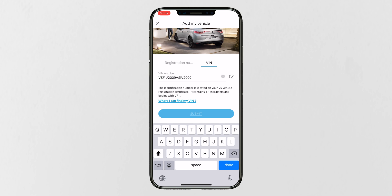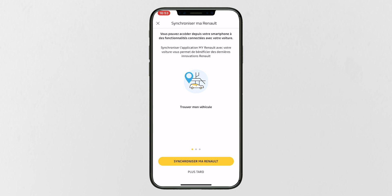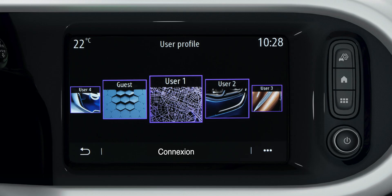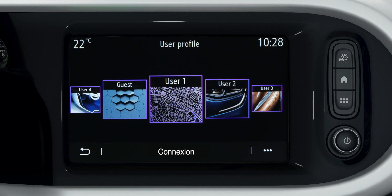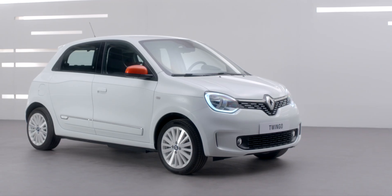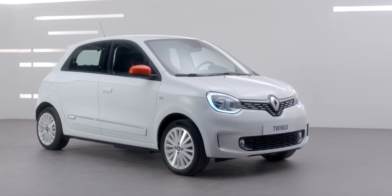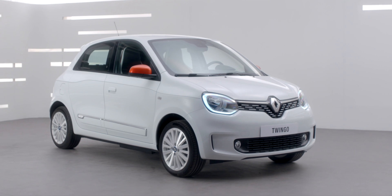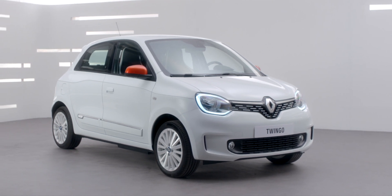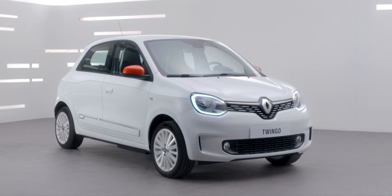Before synchronizing your MyRenault account with your vehicle, make sure that your vehicle's connectivity is activated. If it is not activated, this Connect button will appear on your Multimedia System screen — click it to activate the connectivity. Be aware that activation may take up to 72 hours. Also check that you are in an area with network coverage and allow data to be collected as illustrated.